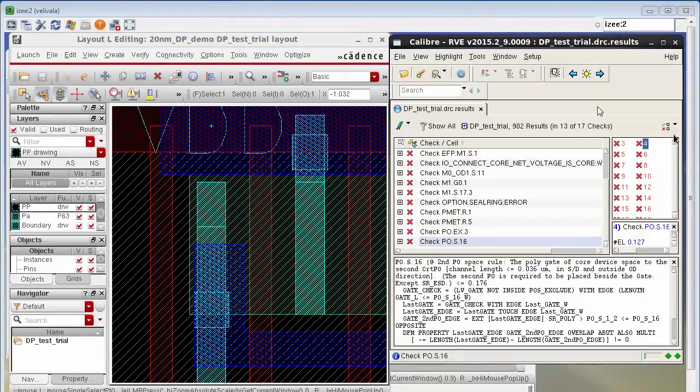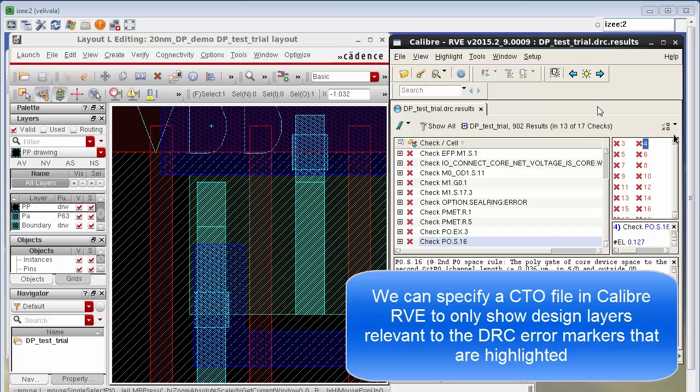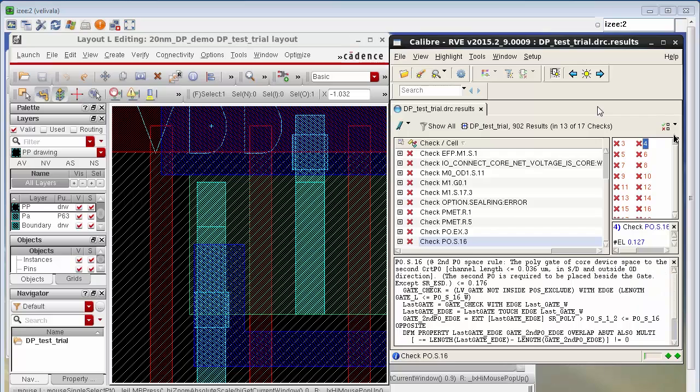We can specify a check text override file, also known as a CTO file, while highlighting results from RVE such that the design layers in virtuoso that are only part of the DRC check being highlighted are turned on.